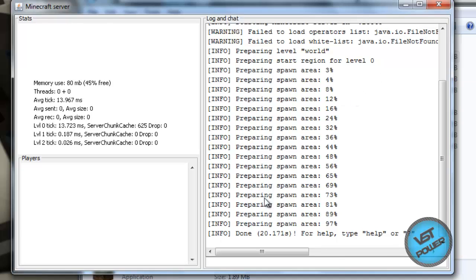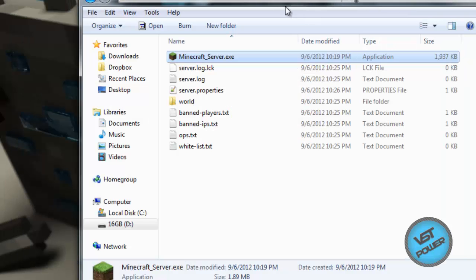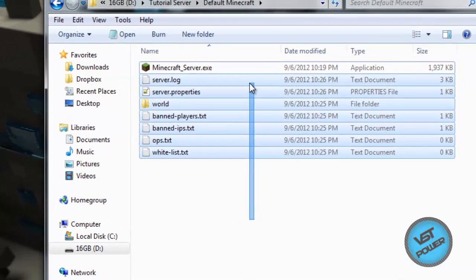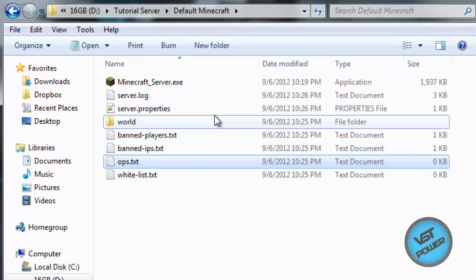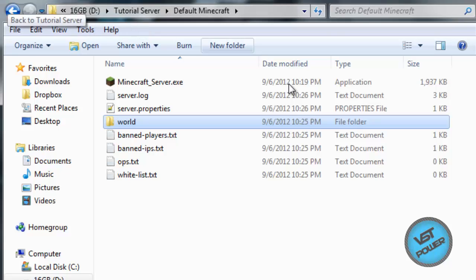Once it's finished preparing the spawn area, you can just go ahead and close that off. If we check over here, it's given us these folders. I'm not going to show you how to edit them because the editing process is going to be the same as for the Bucket server. Let me show you how to take care of the Bucket server.